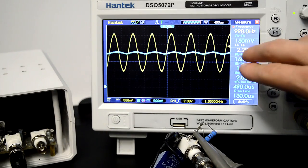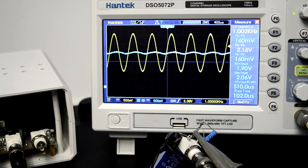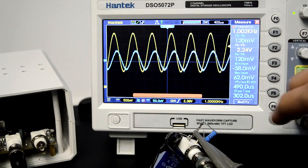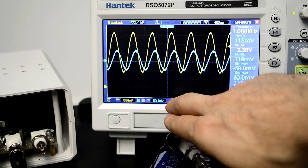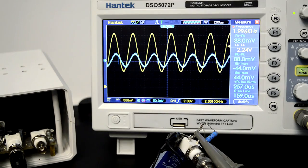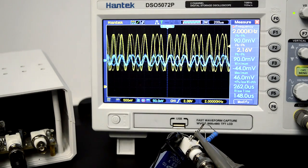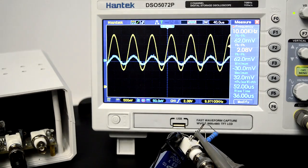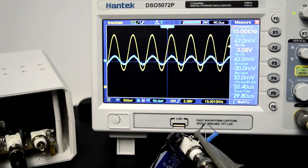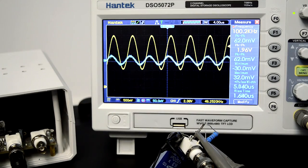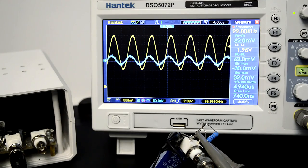Now we're at one kilohertz — the blue signal is starting to be too small to make a proper reading, so I'll make some corrections. I'm now at 50 millivolts per division. If we continue increasing the frequency, we will see that after a certain point, the amplitude no longer decreases. At 2 kilohertz, 5 kilohertz, 10 kilohertz, the blue signal is roughly the same — the filter is no longer filtering.